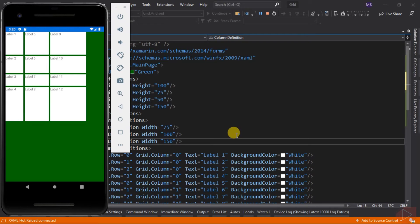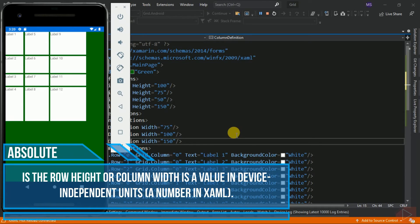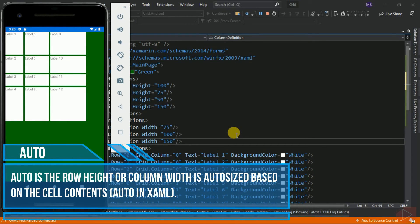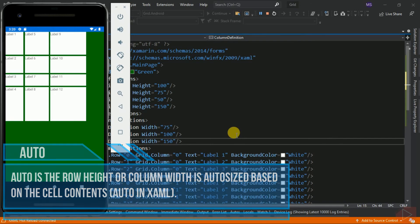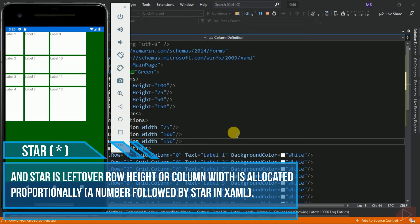Aside from using a number as the value for height and width, we can also use Auto and Star. The one we've been using so far is called Absolute — it is the row height or column width as a value in device-independent units. Auto means the row height or column width is auto-sized based on the cell contents. Star means leftover row height or column width is allocated proportionally — it is a number followed by a star in XAML.